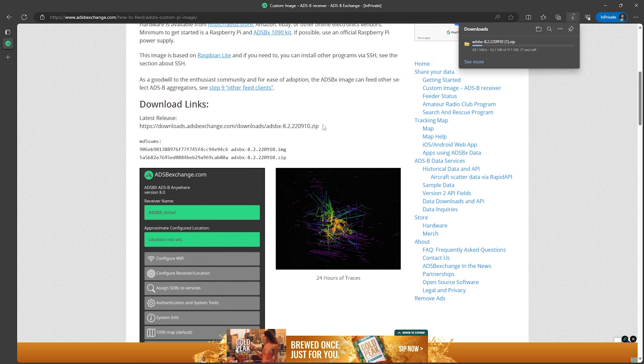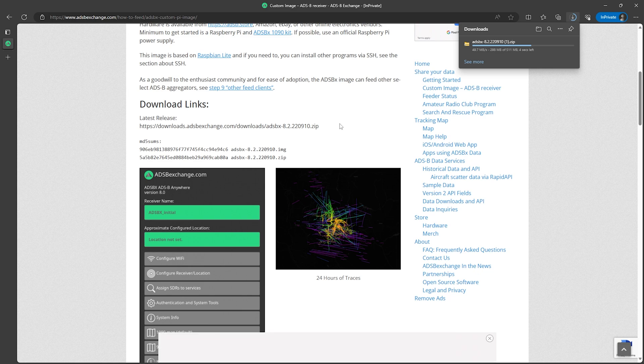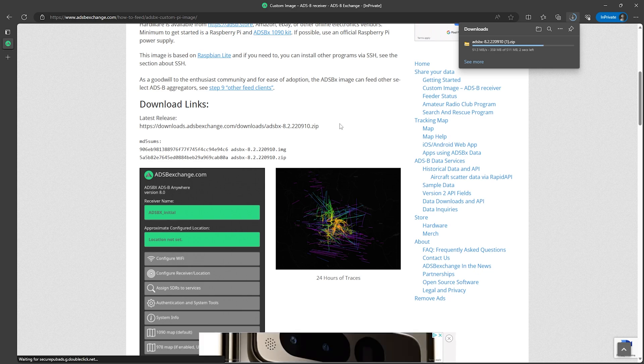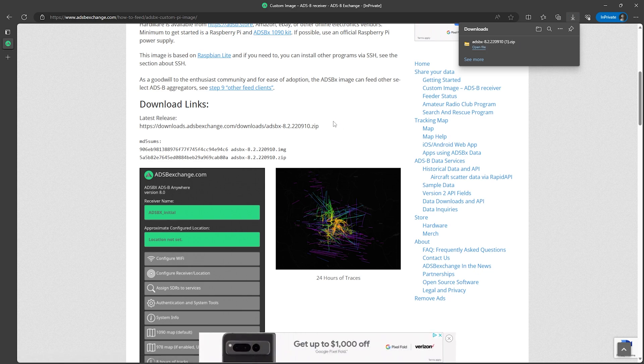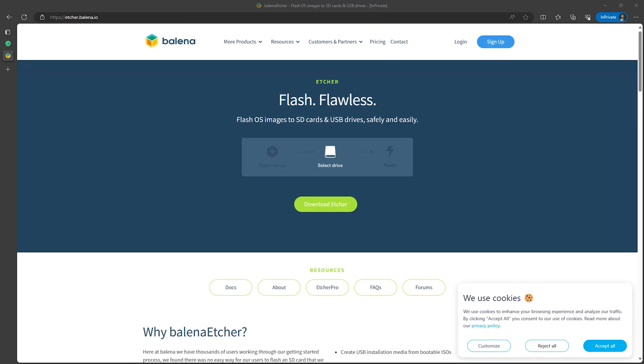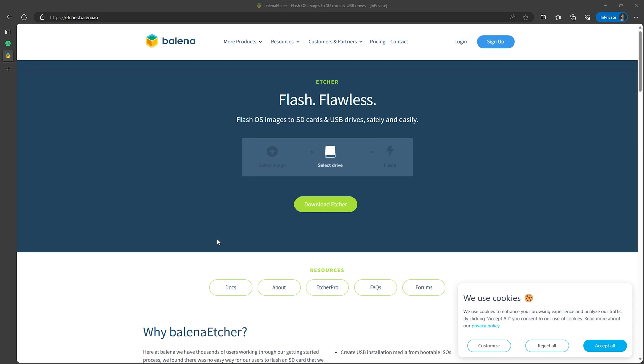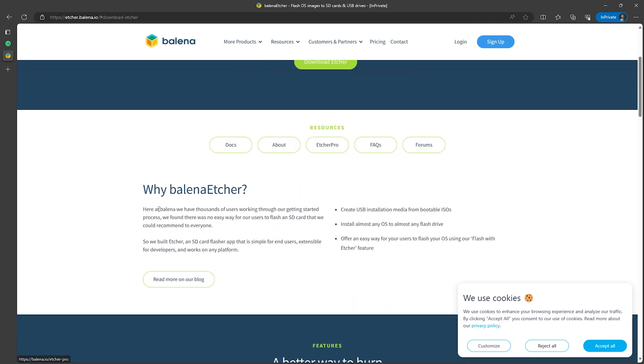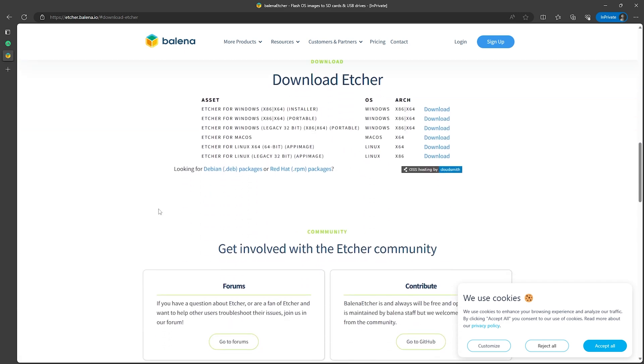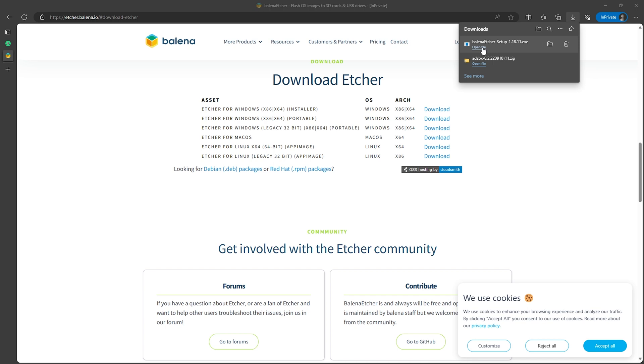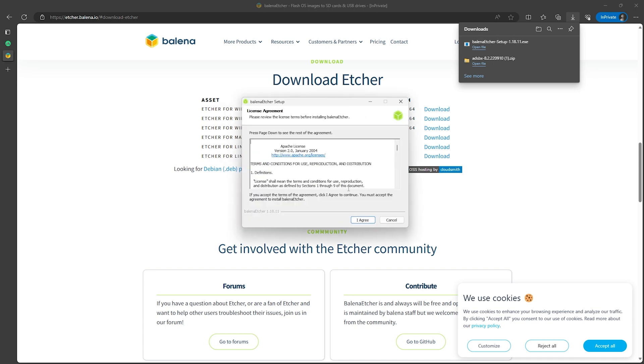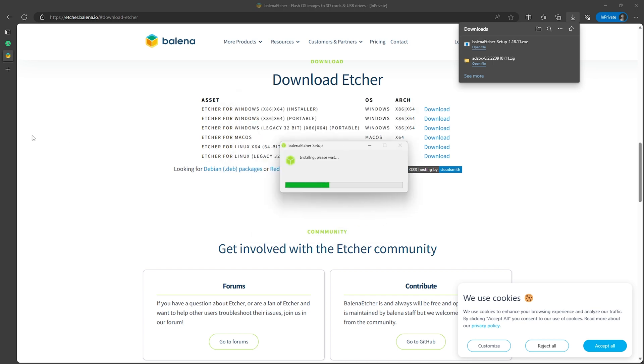Once that's downloaded we will next need a way to flash the image to the SD card. If you haven't already done so go ahead and insert the micro SD card into your computer and to do the flashing we'll use a tool called Etcher that can be downloaded from etcher.balena.io and I'll include links to all of these in the video description. But from this page just click on the green download button and then select the download for your operating system. In my case I'm downloading the Windows installer version. And after that download is complete go ahead and go through the installation process and then we can go ahead and start Etcher.